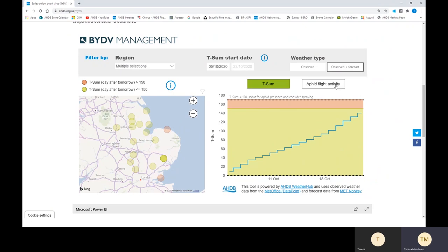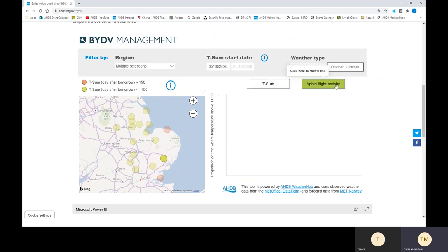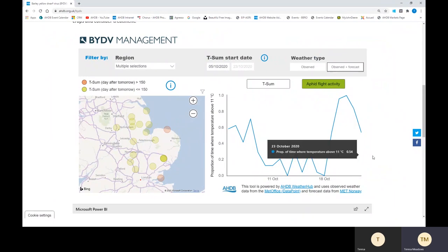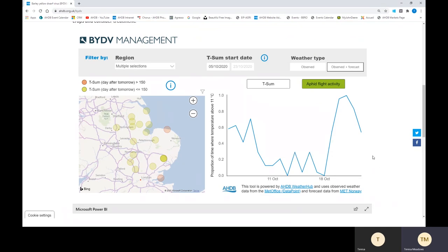There's also the option to look at aphid flight activity, as aphids are more active when temperatures are above 11 degrees. This graph shows you the proportion of time where that temperature has been above 11 degrees.